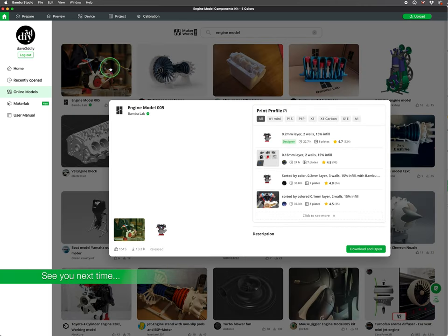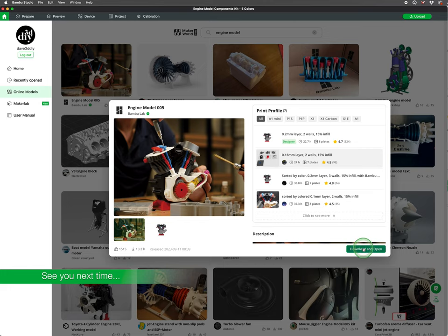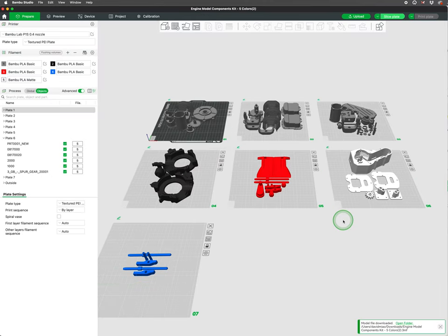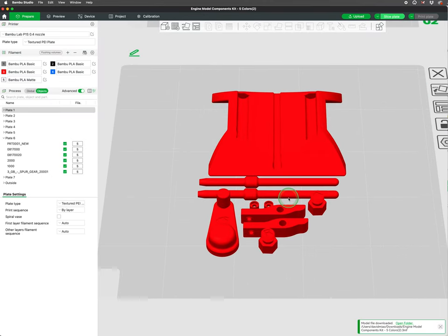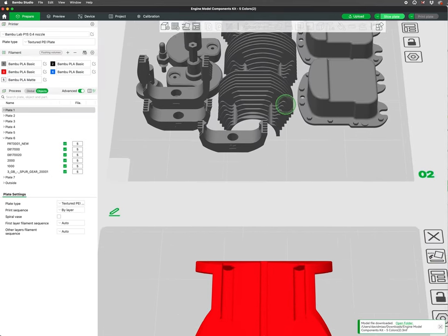In our next video, we will go over some examples of multicolored projects, dividing our models over several plates, as well as some orientation tips to save on time and filament for multicolored printing.